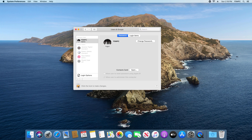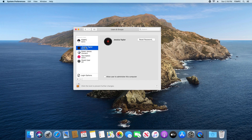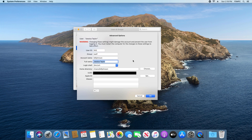Now, one thing you'll notice: if you unlock the padlock and go back to the account you changed — hold down Control, click on it, go to Advanced Options — you'll see that the Full Name does not match the account name or the home directory; it still has the previous user's name there. That's technically fine, you can leave it as is.